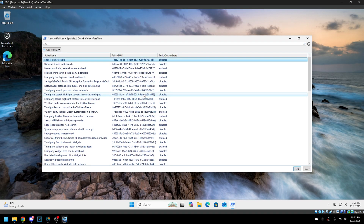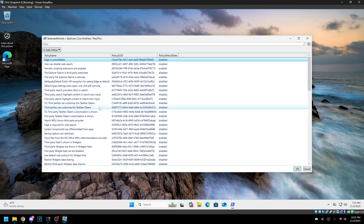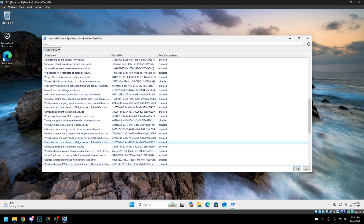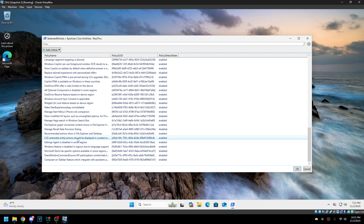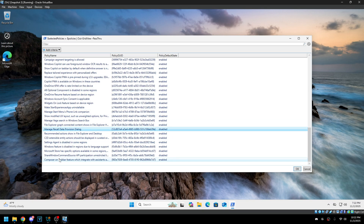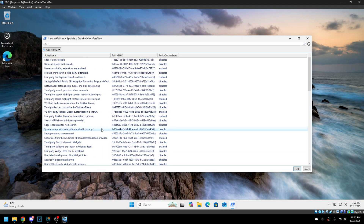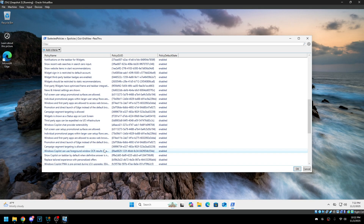Finally, there's a JSON file that allows you to enable or disable EU special options. People in the EEA have different Windows settings — for example, Edge can be uninstalled. There are a lot of Copilot policies in here, and also some Recall ones. A9 is Microsoft's alias for Recall, so A9 entries relate to Recall. There's also the Settings agent, which is the AI searching in Settings. The script will disable these as well.